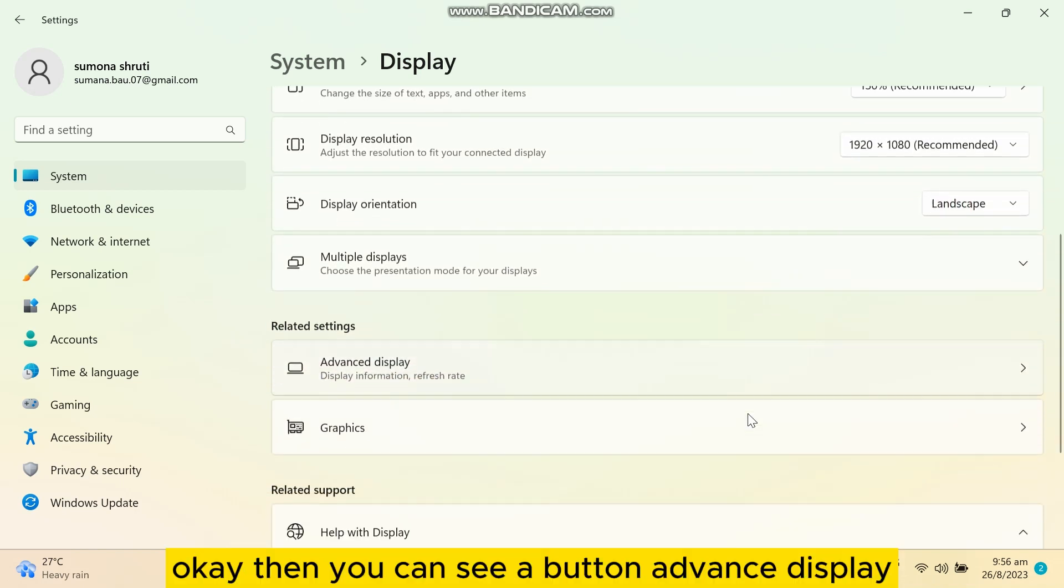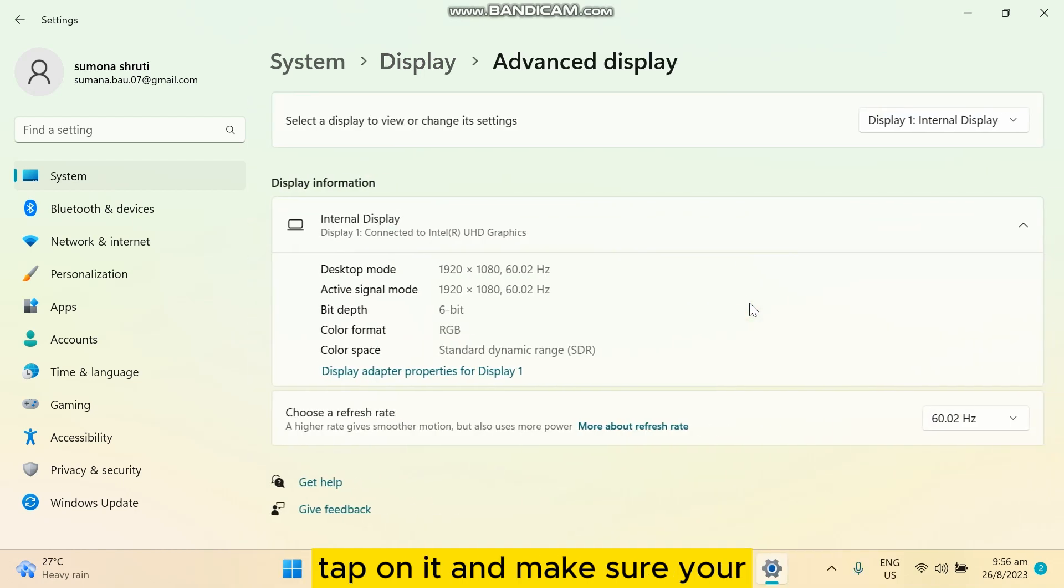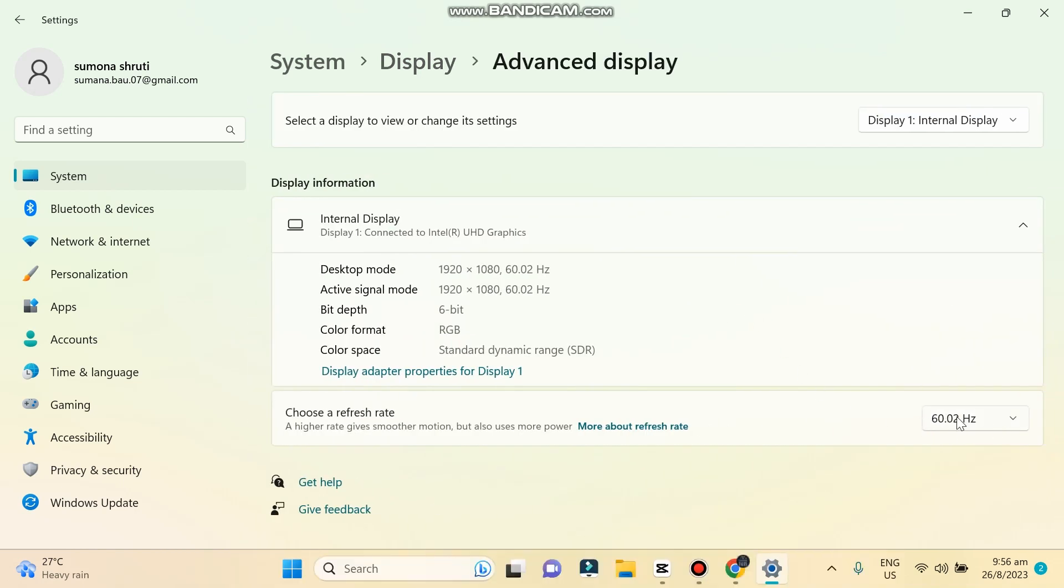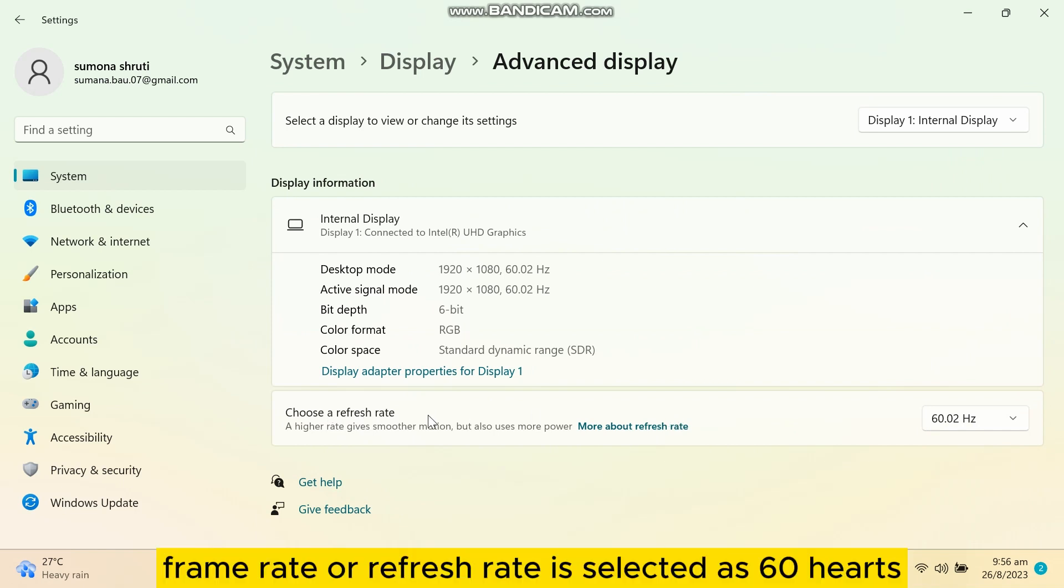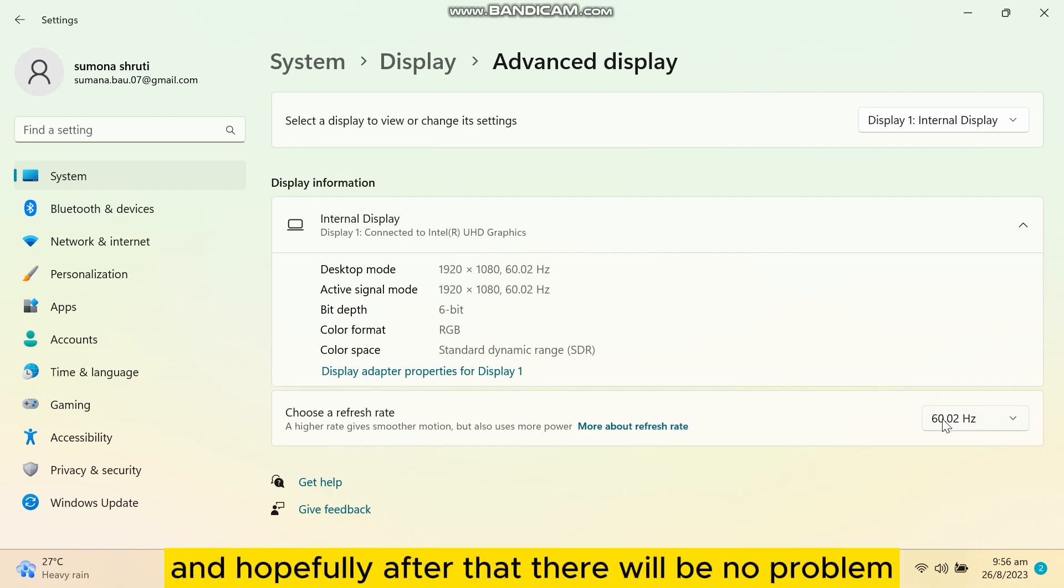Okay, then you can see a button for advanced display. Tap on it and make sure your frame rate or refresh rate is selected as 60 Hertz, because that is the general or normal one. Hopefully after that there will be no problem.